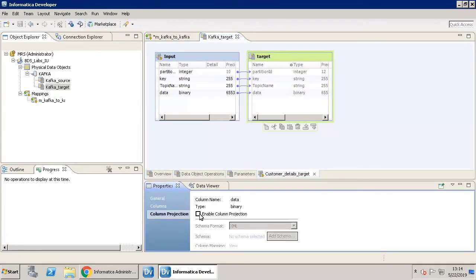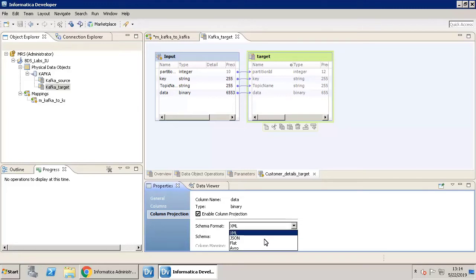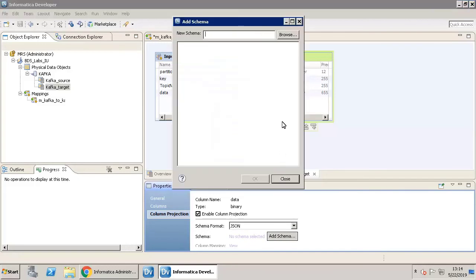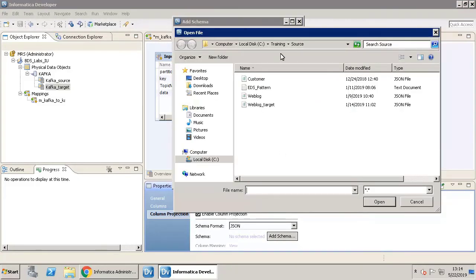Select Enable Column Projection. Select the schema format as JSON. Let us add a schema now. Click Browse to select the schema. Now select the customer JSON file that you need as a source.